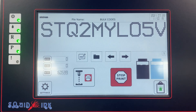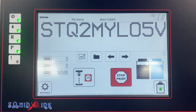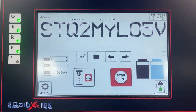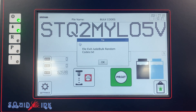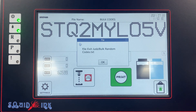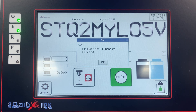Another feature to show you: if by chance someone walks by and pulls that USB while we're running production and printing those codes, the system will automatically recognize that and stop printing. It doesn't have anything plugged in anymore, has no file to reference, so it will stop and give you a notification.